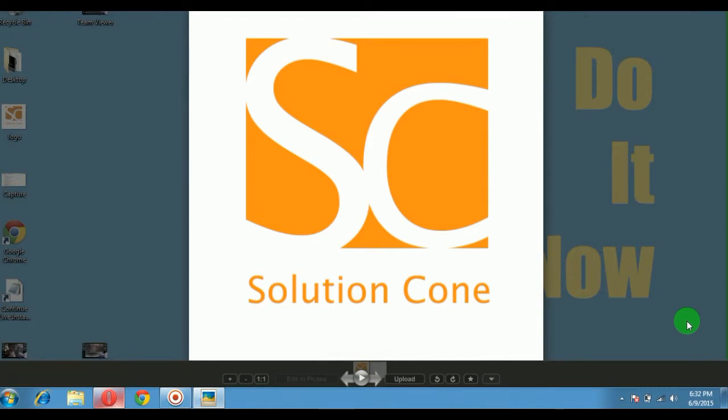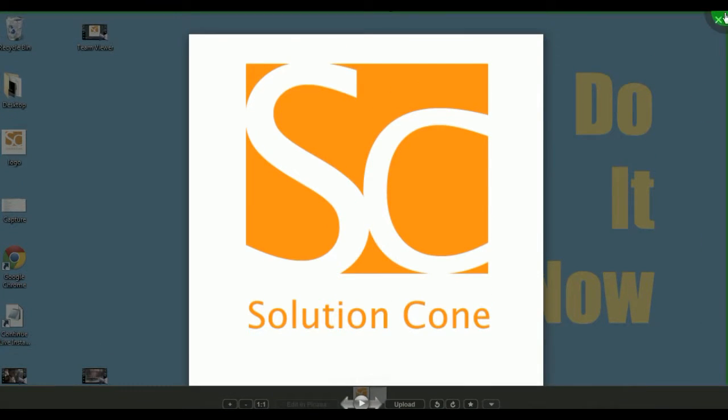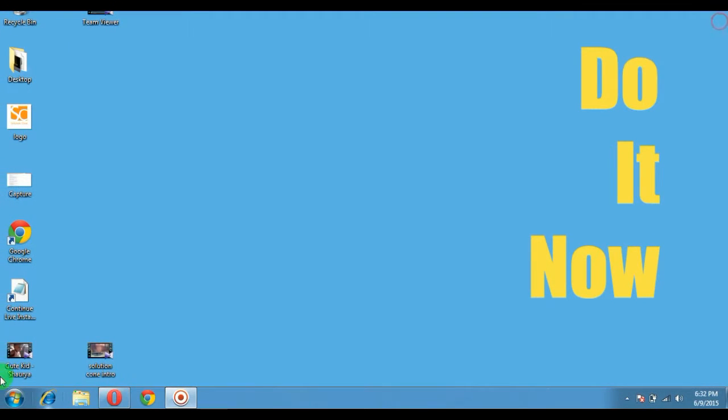Hello and welcome to Solution Cone. In this tutorial, you're going to learn how to improve the speed of your system, whether it's your laptop, PC, or whatever. You'll learn how to make your system more efficient and fast. Let's start and begin the tutorial.